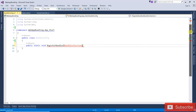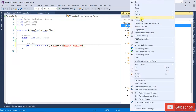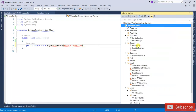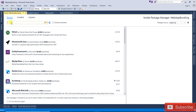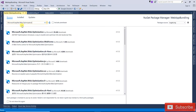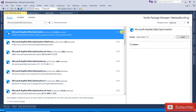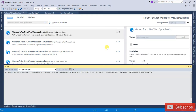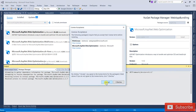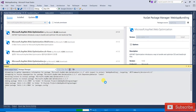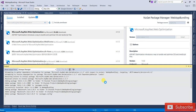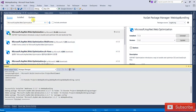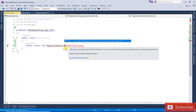If you cannot find the BundleCollection class, add it via the NuGet Package Manager. Browse for Microsoft.AspNet.Web.Optimization and install it. Click I Accept. You can see it is successfully installed. Now close this and try to add the reference System.Web.Optimization.